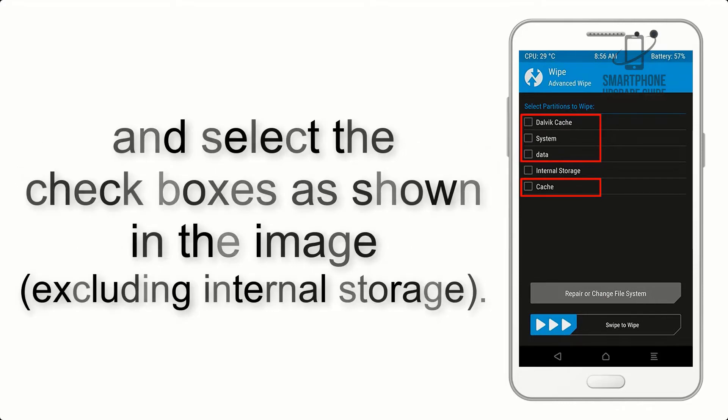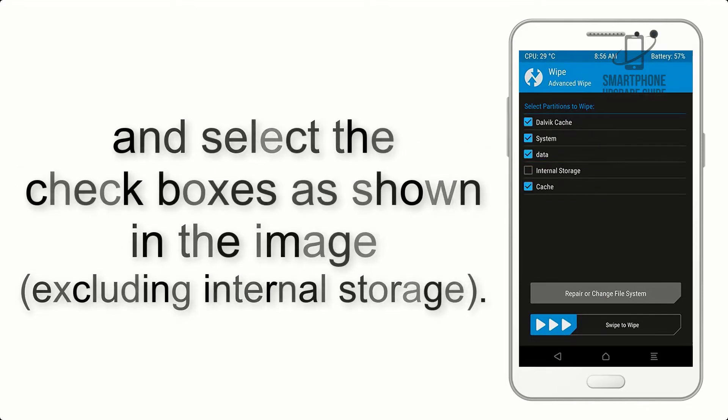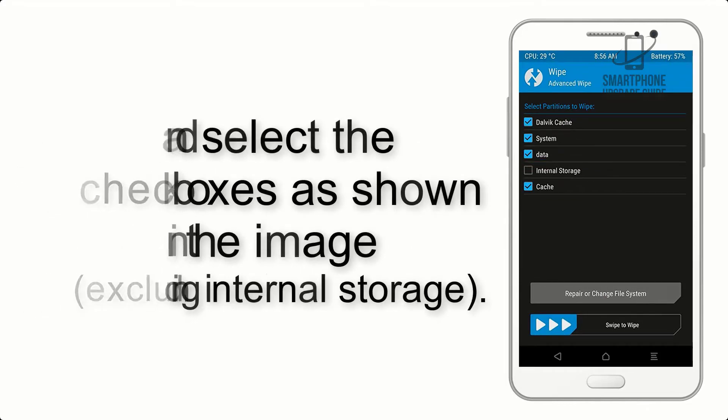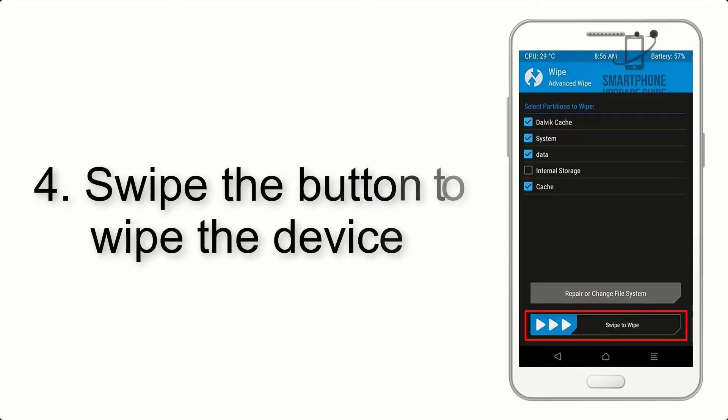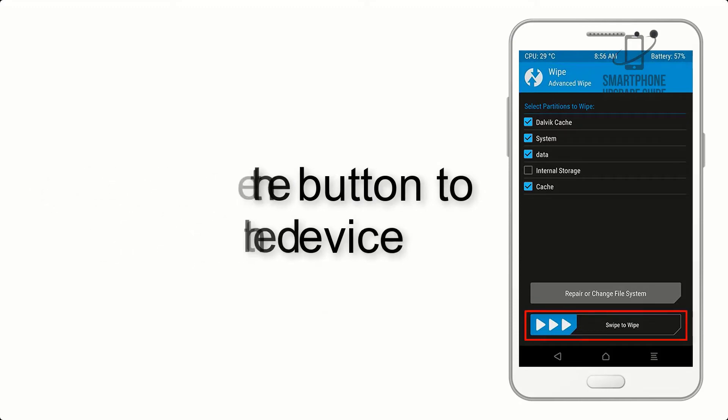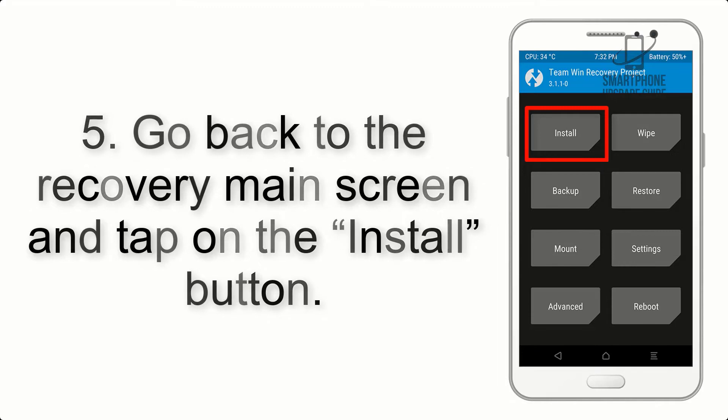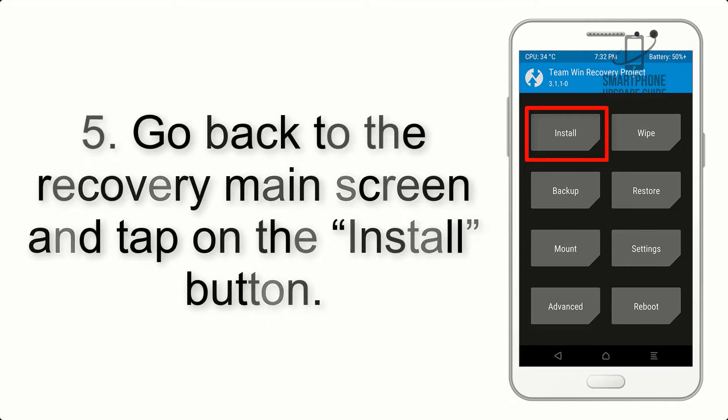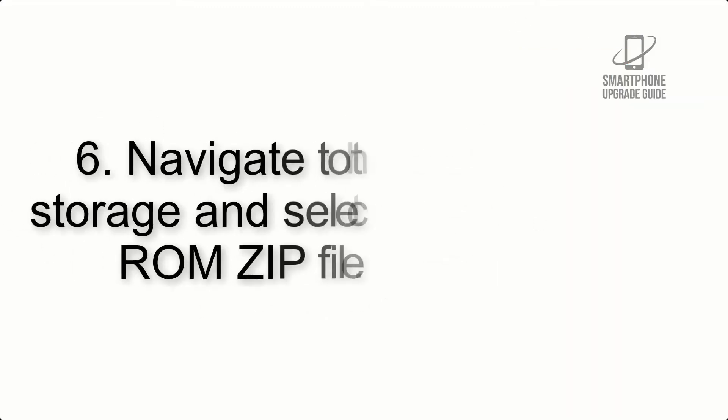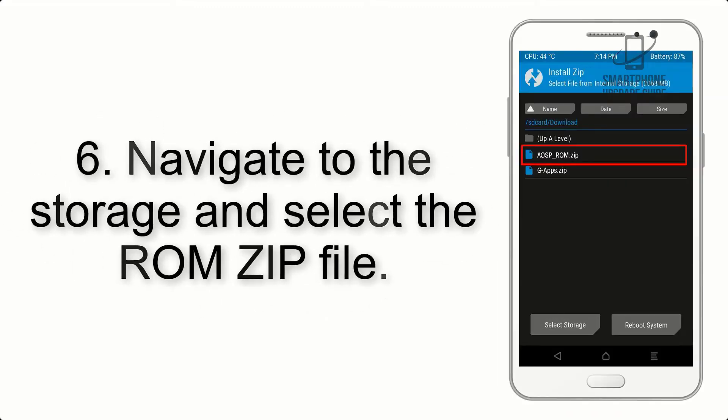Step 4: Swipe the button to wipe the device. Step 5: Go back to the recovery main screen and tap on the Install button. Step 6: Navigate to the storage and select the ROM zip file.